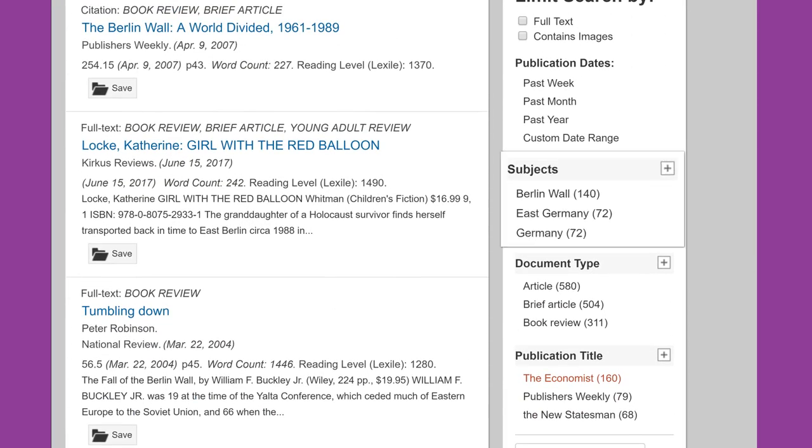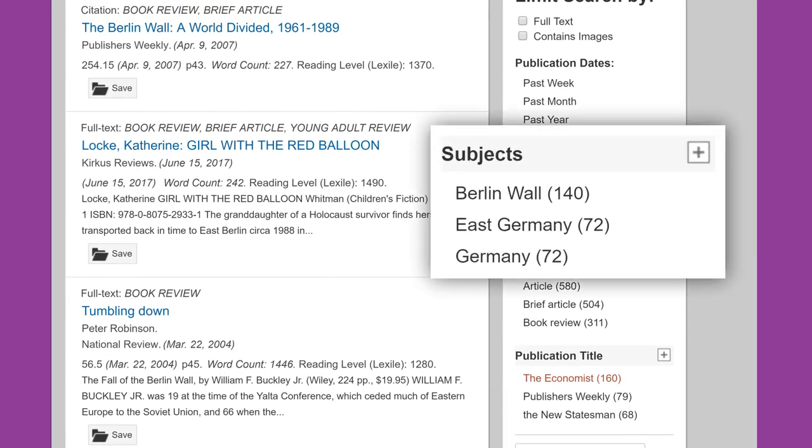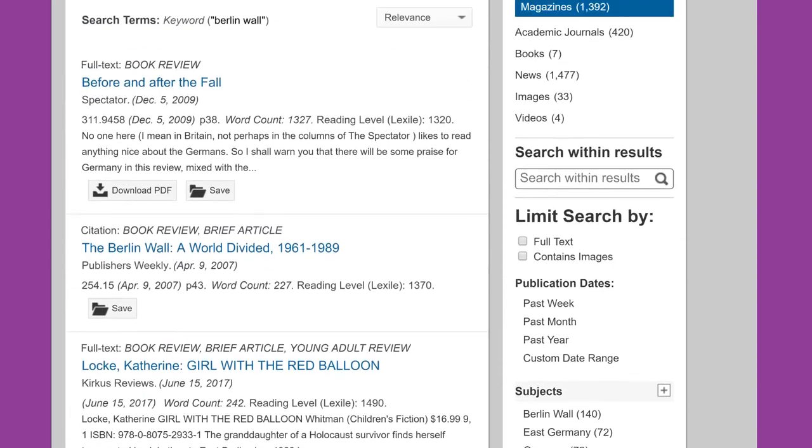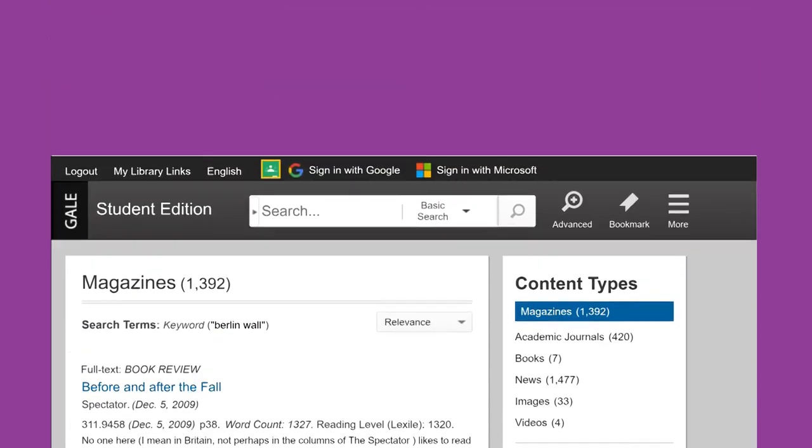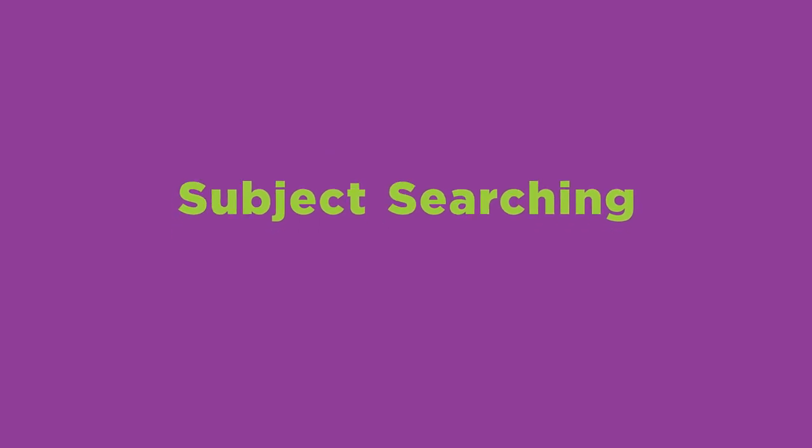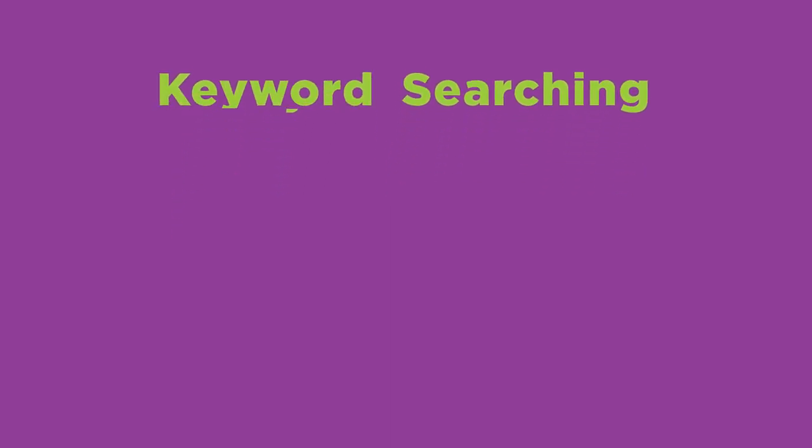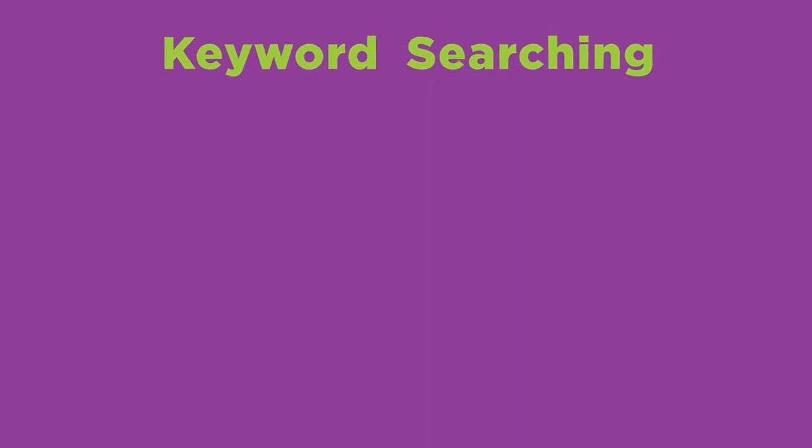Notice that subject was one of the limiters available to narrow your search results. That leads us to our last advanced search technique, subject searching. Before explaining that, we first need to review what keyword searching is.